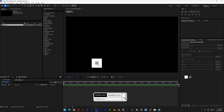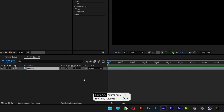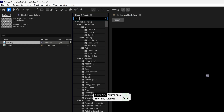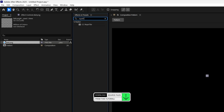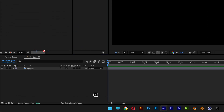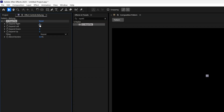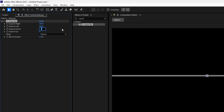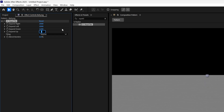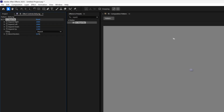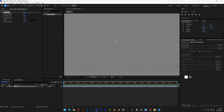Drag and drop the pattern that we created. Now go to effects and presets, search for repeat tile, and drag and drop the repeat tile onto the pattern. Go to extend right and type in 2000, extend left 2000, extend down 1200, and extend up 1200. So basically this is how it's going to look.